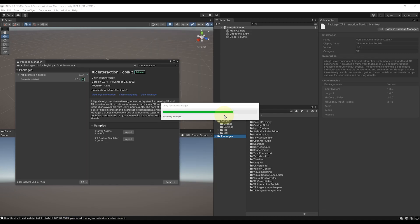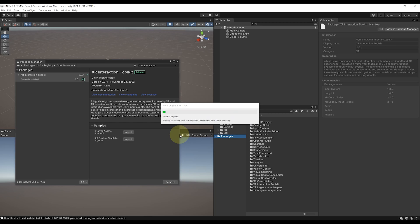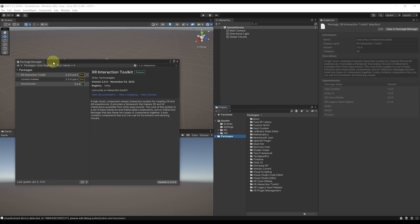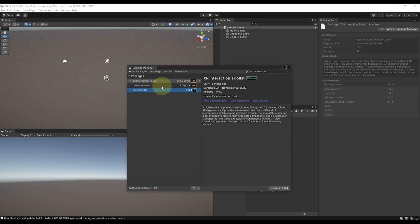And as you can see, if we take a look back at the Package Manager, now the Unity XR Toolkit has updated correctly to 2.3. This is perfect! And we can click on Import Starter Assets.